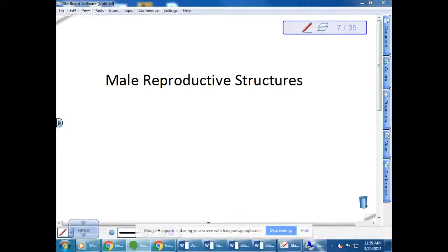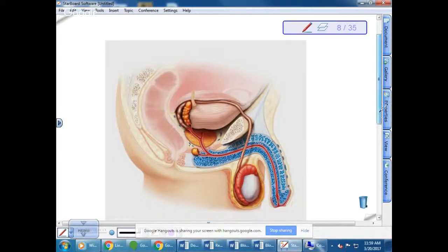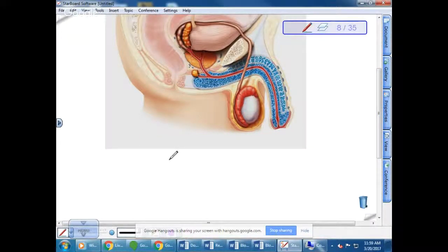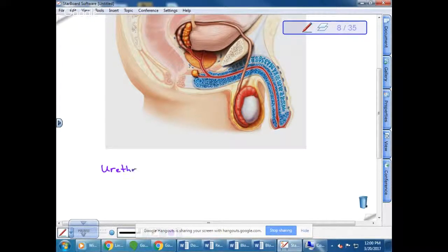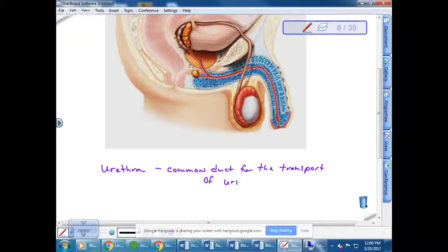We talked about the male reproductive structures and almost finished, but one structure we didn't discuss was the urethra. The urethra is part of the urinary system and functions to transport not only urine from the bladder to the outside of the body, but also the ejaculate. So under male reproductive structures, write the urethra — it is a common duct for the transport of sperm and urine.